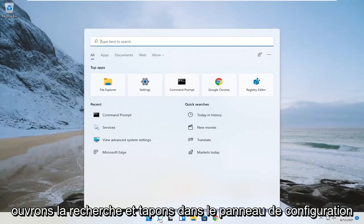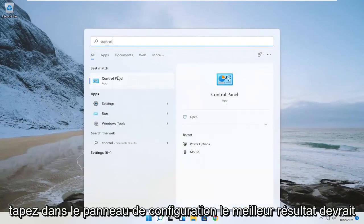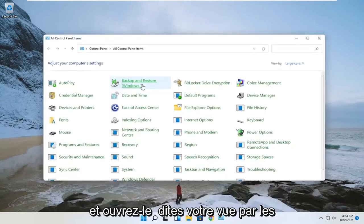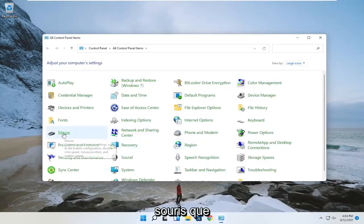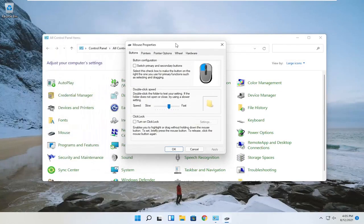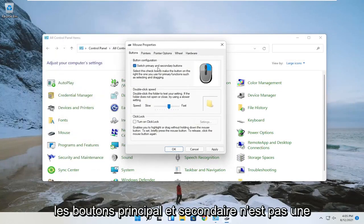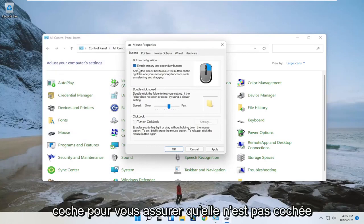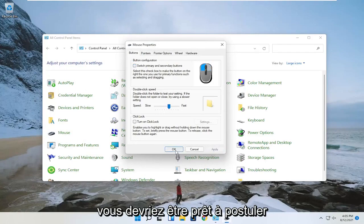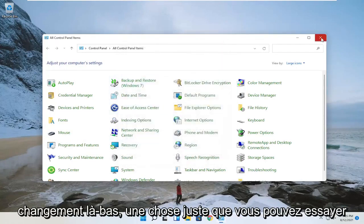Open up the search and type in control panel — the best result should come back with control panel. Go ahead and open that up. Set your view by to large icons, and then you want to select mouse. You want to make sure that switch primary and secondary buttons is not check-marked. Apply the change if you had to make one, and you should be good to go.